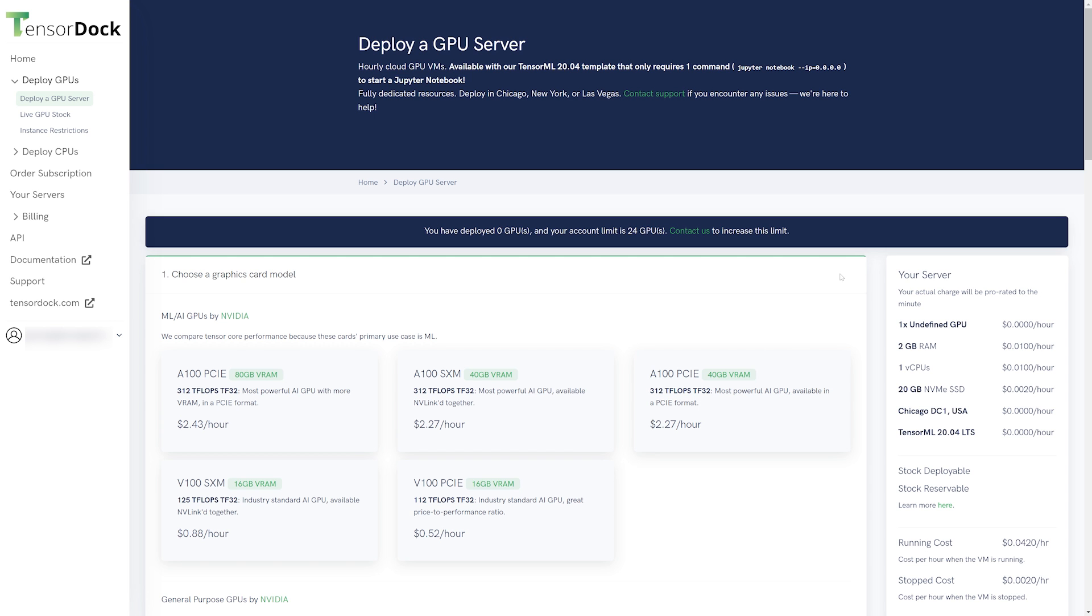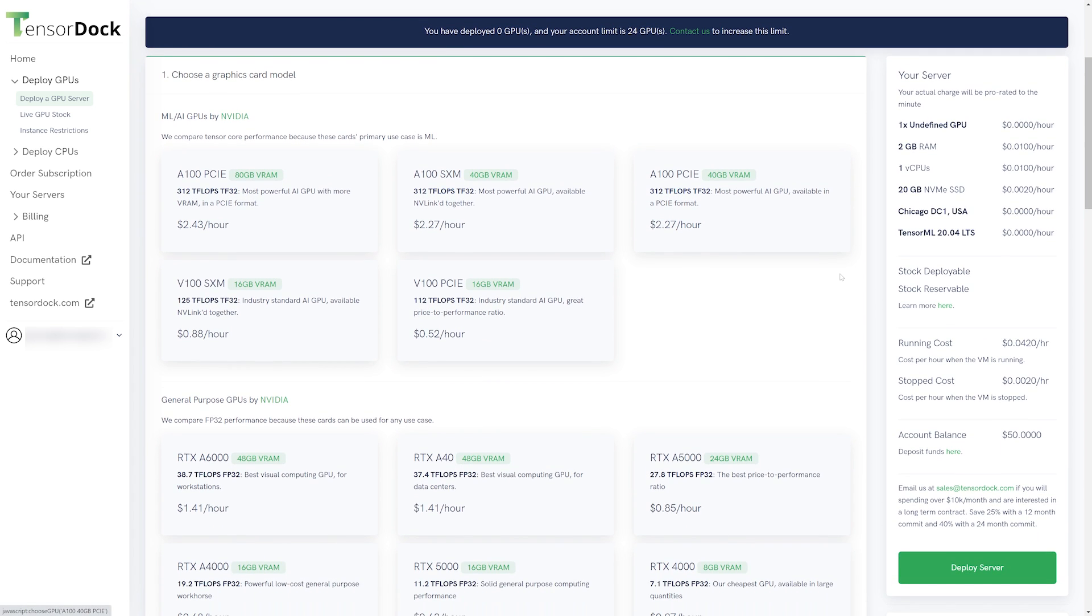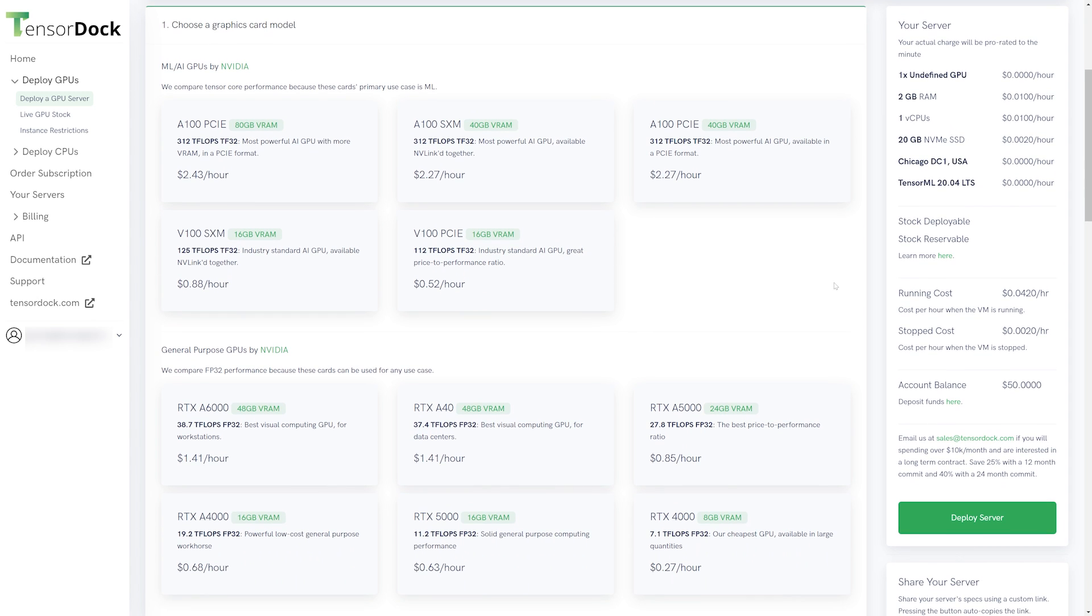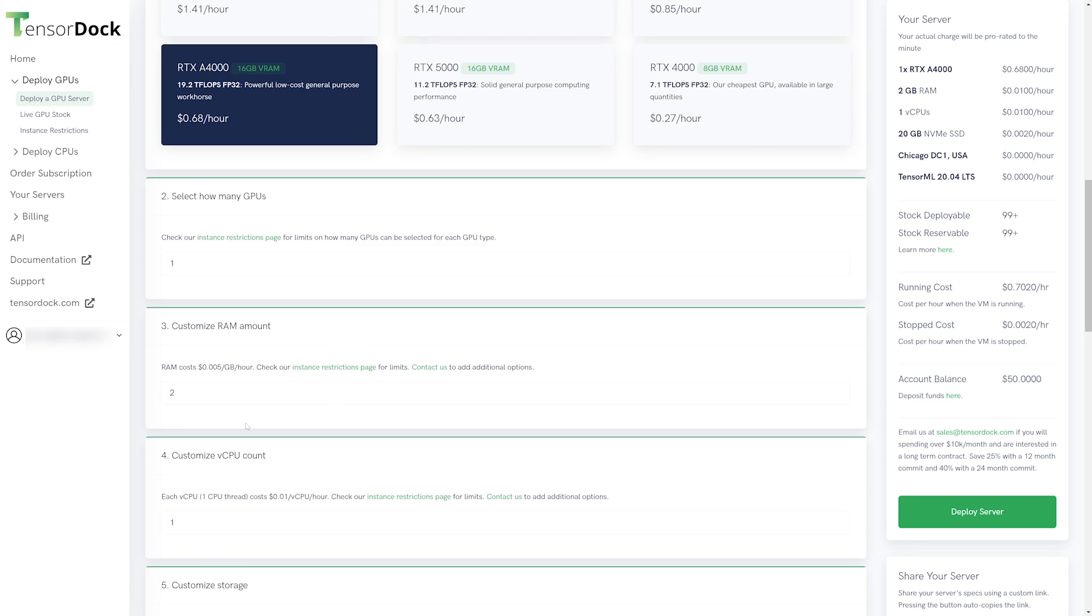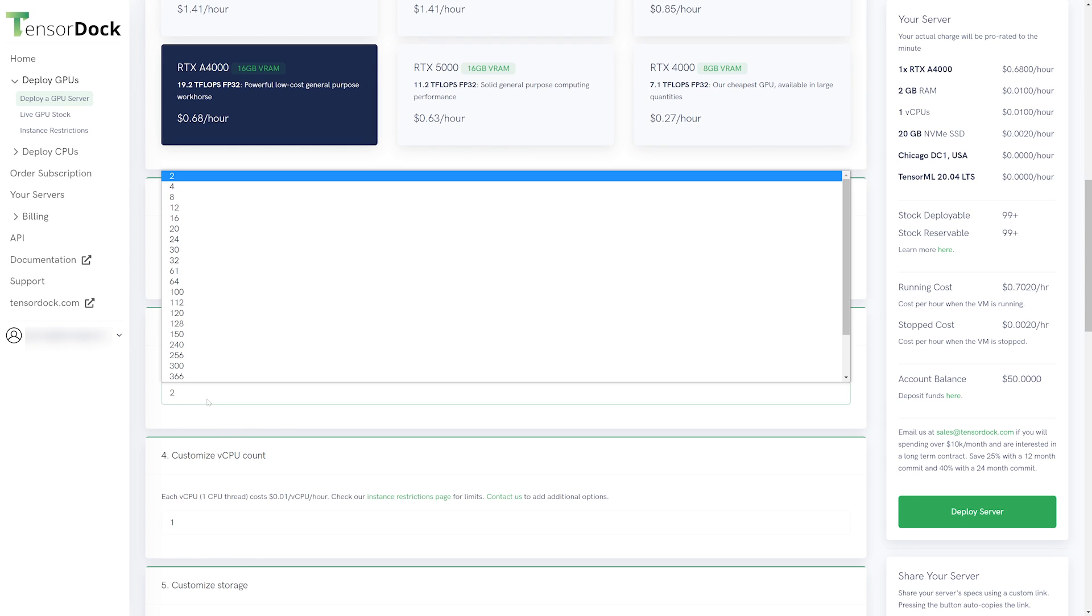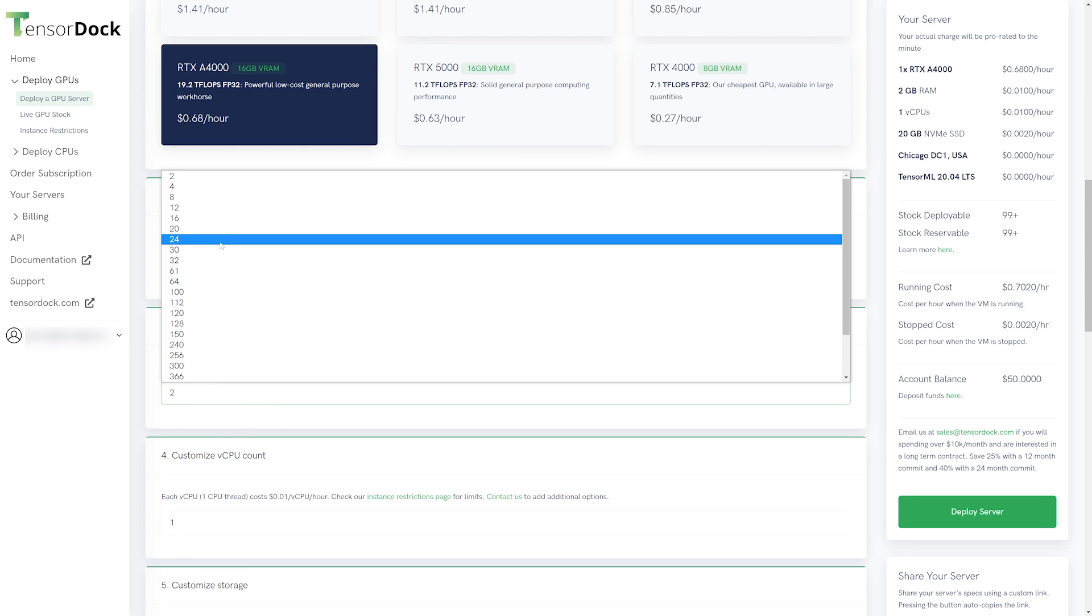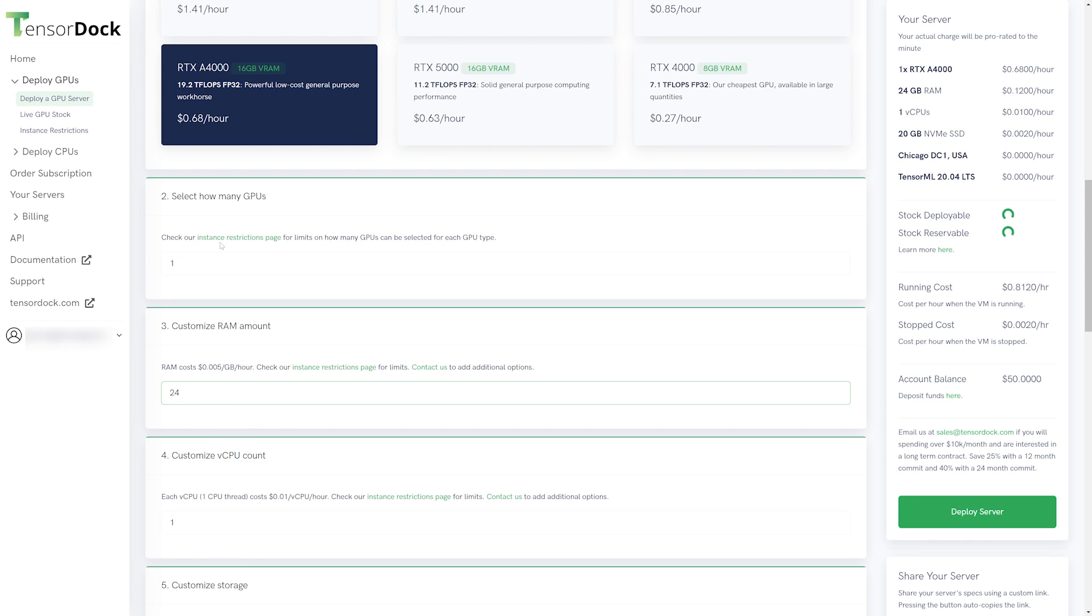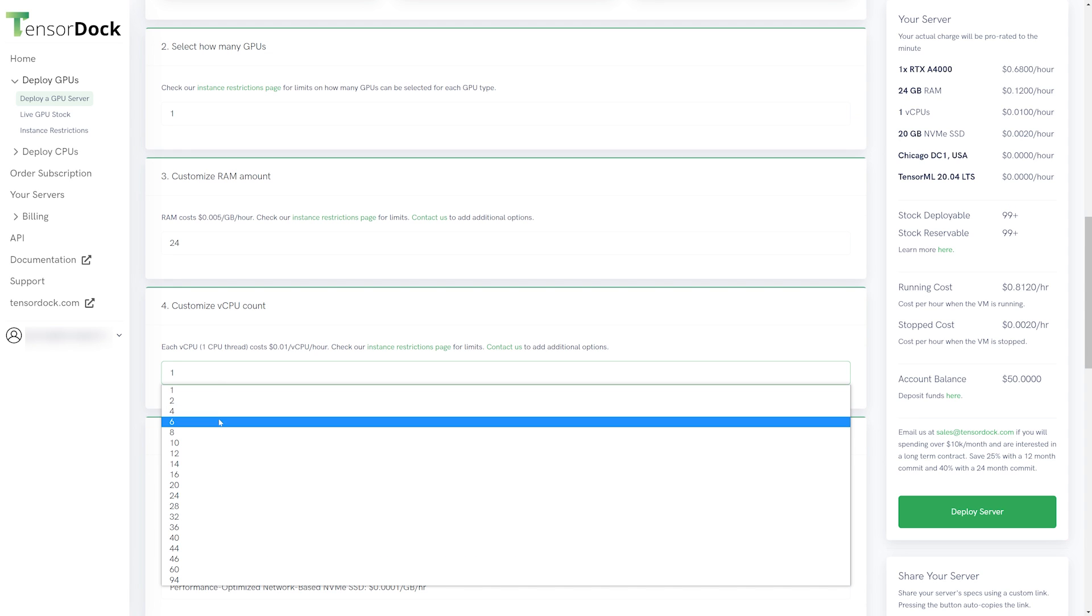You'll start by selecting a GPU. The first set of GPUs are machine learning and artificial intelligence GPUs, so we'll stay away from these for gaming. You'll want to stick with the general purpose GPUs. Feel free to choose any GPU you can afford to pay for by the hour here. TensorDoc has also allowed you to select how many GPUs you want, the amount of RAM, and even the number of virtual CPUs assigned to your virtual machine.